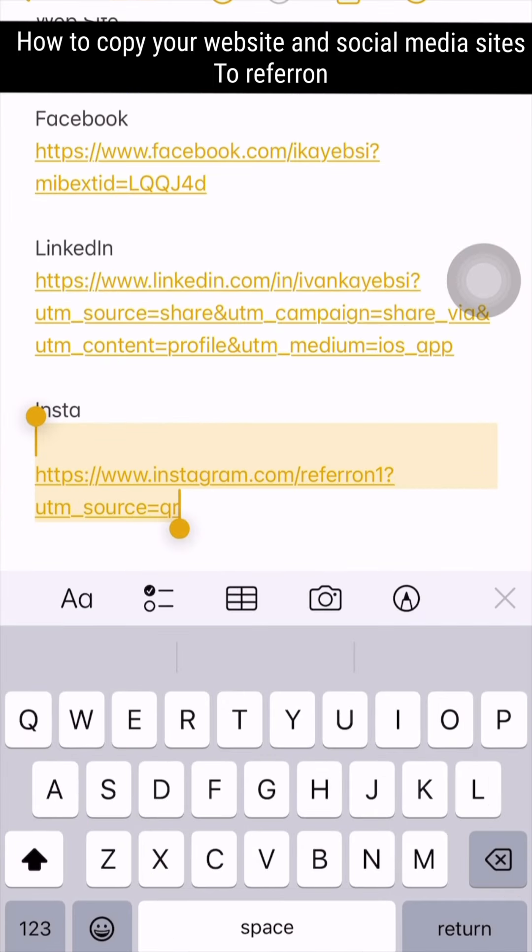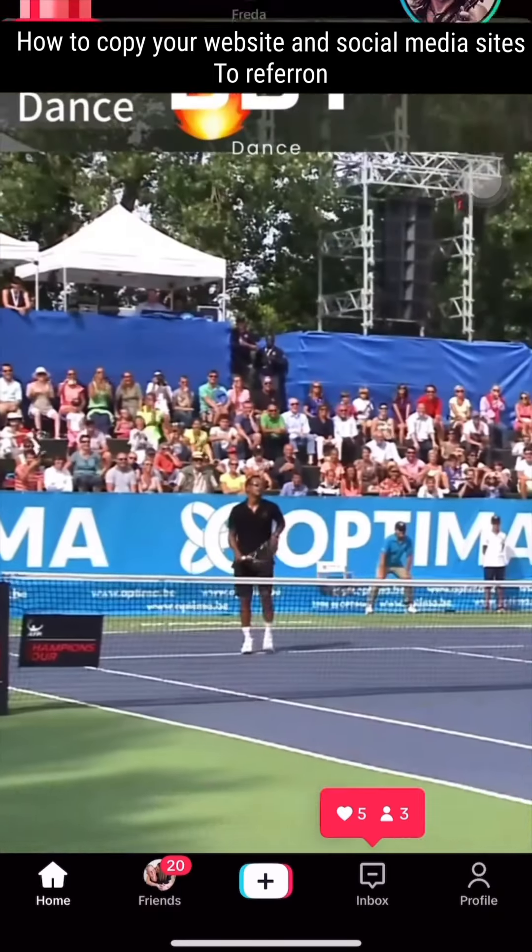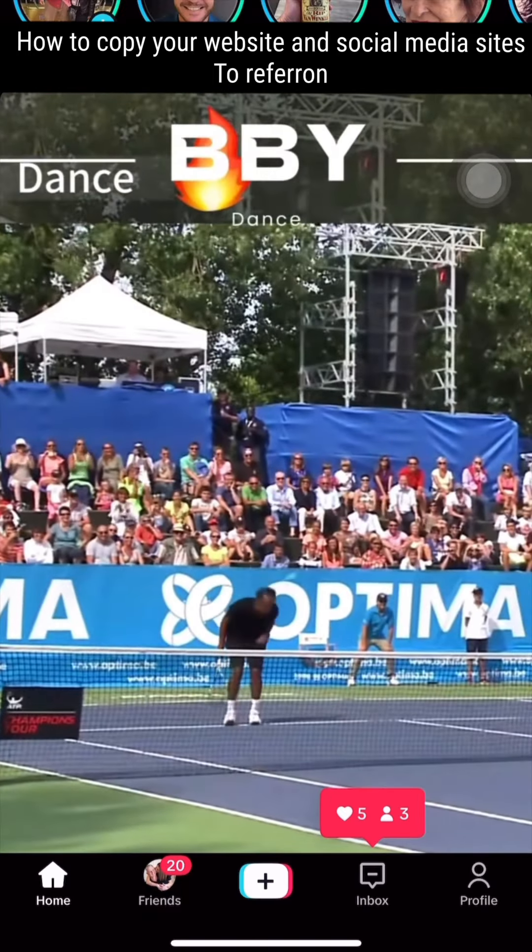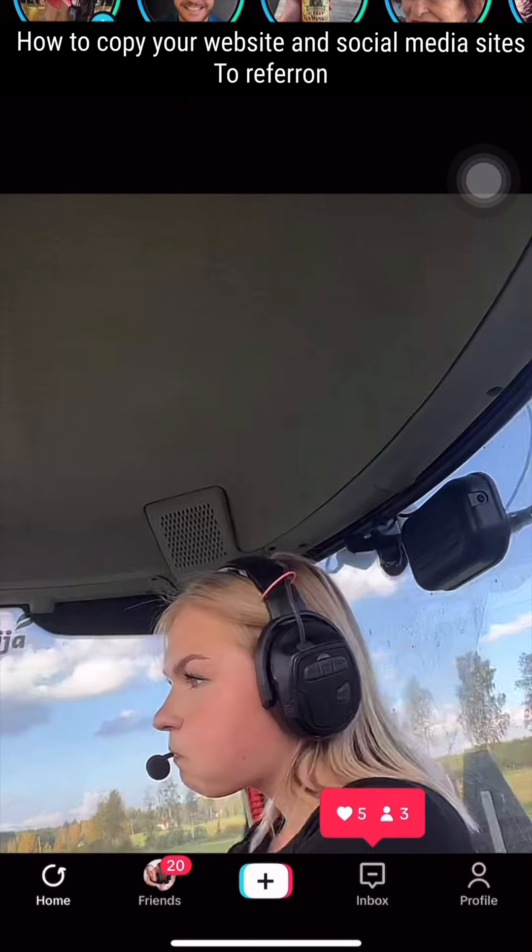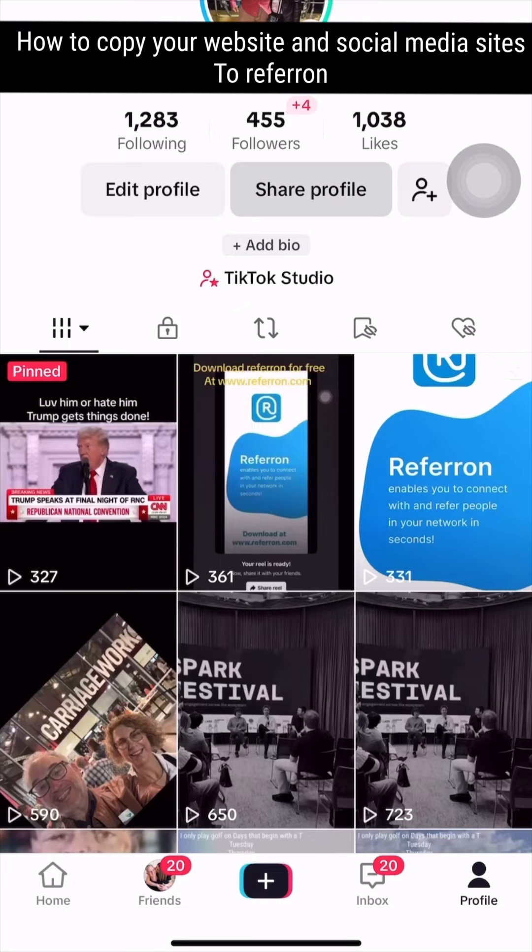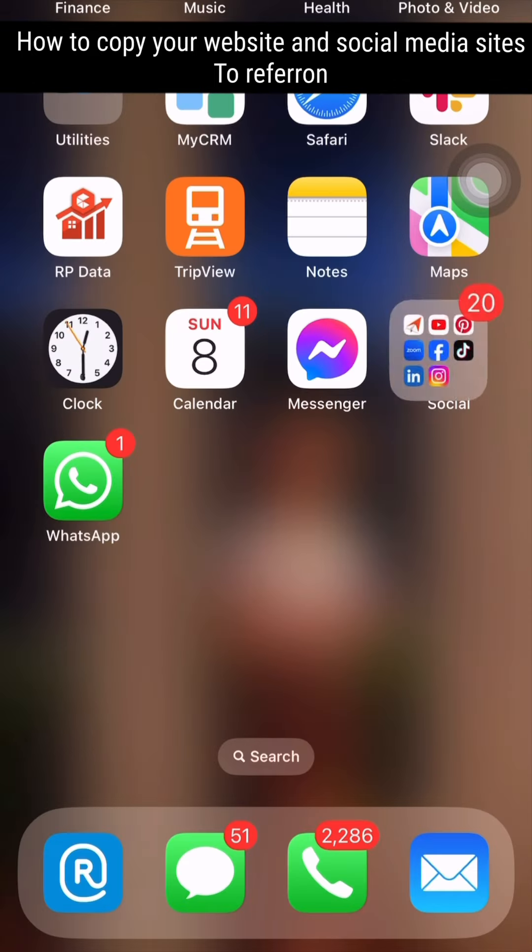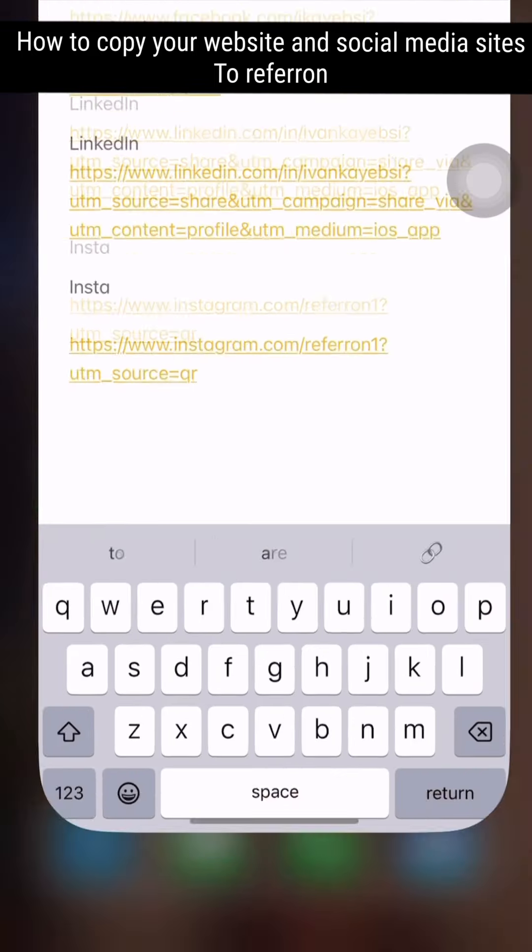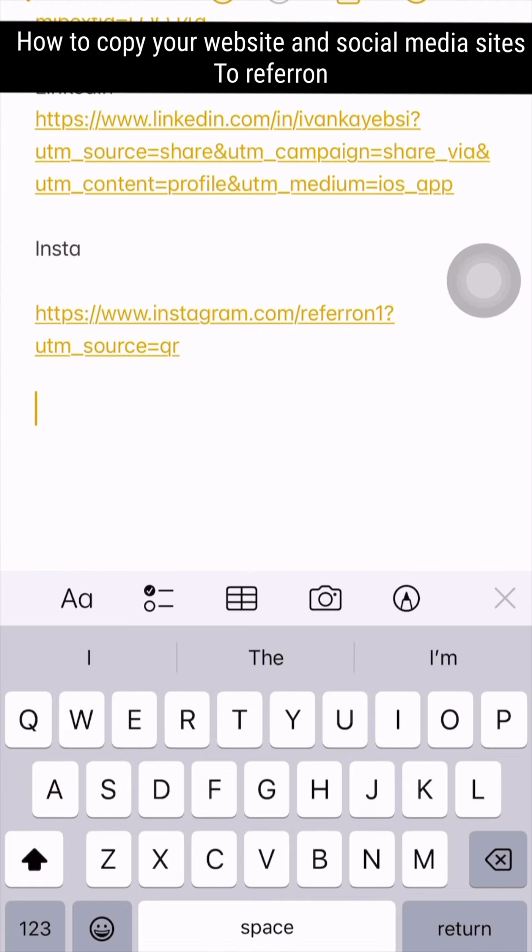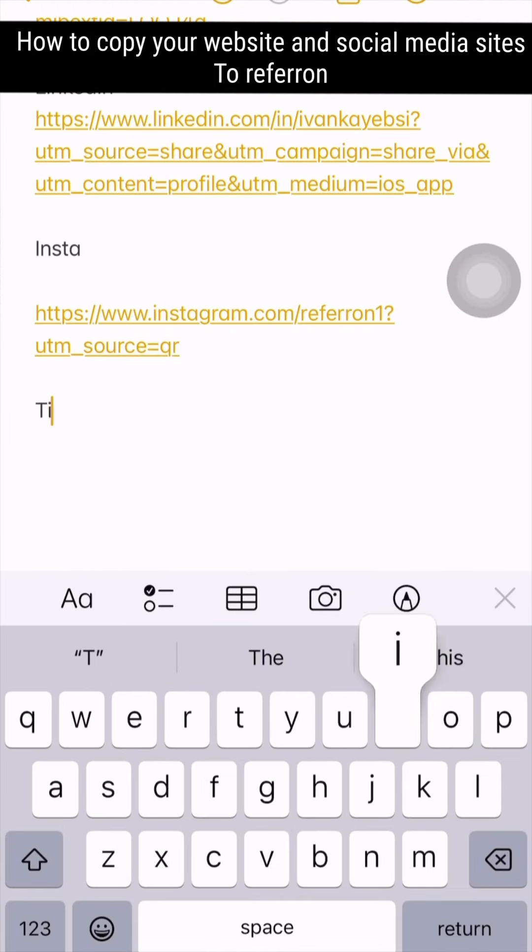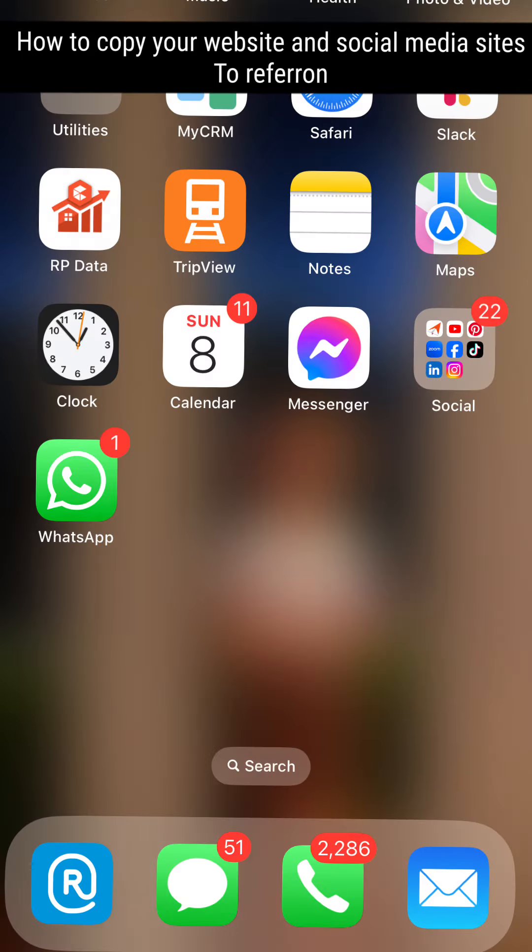Copy to your Notes. Then go to TikTok, go to the bottom right-hand side to the profile, share your profile, and copy the link. Go to Notes and copy it to add your social media sites to Refer On.